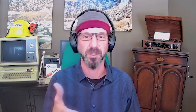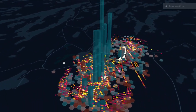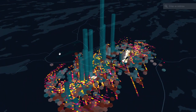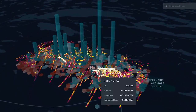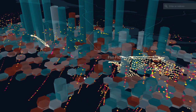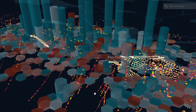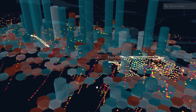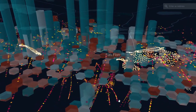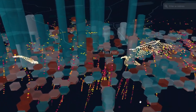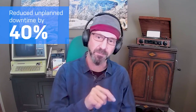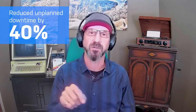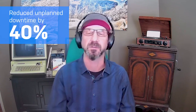Another example I get excited about is where we created a knowledge graph of a mining system that blended together structured data about system performance with unstructured data from work tickets and reports about equipment operation and maintenance. By unifying these two types of data sets, we were able to improve the accuracy of the financial impact measure of unplanned downtime by 40%.